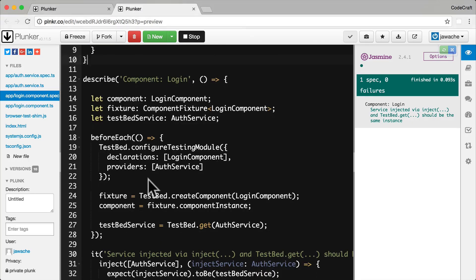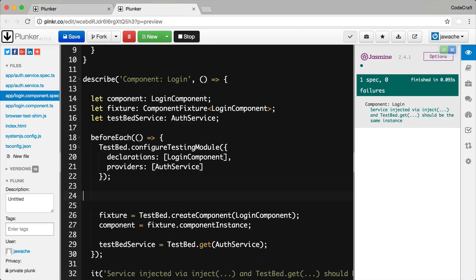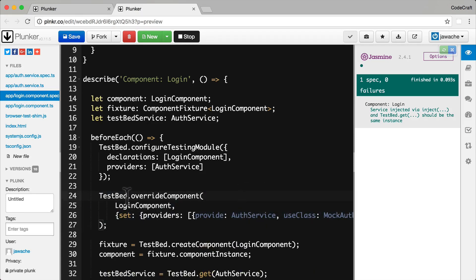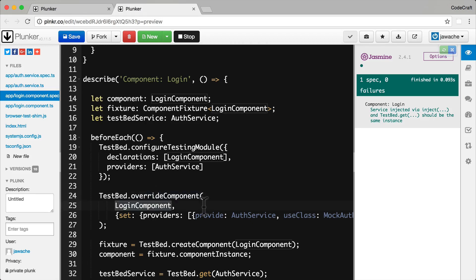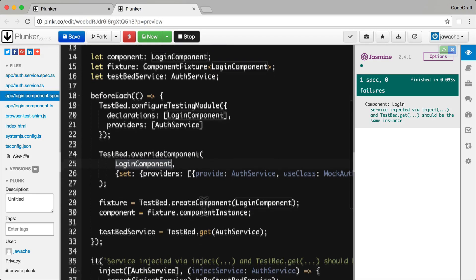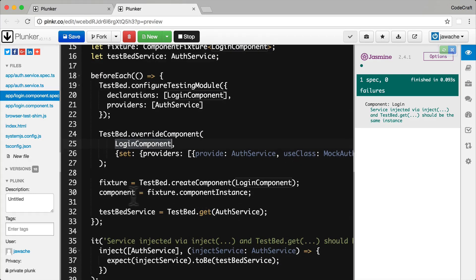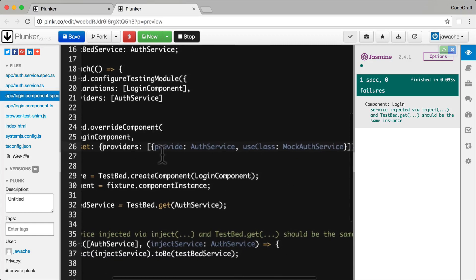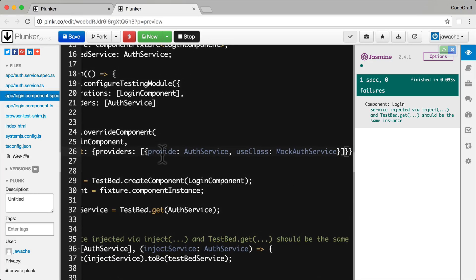So I do this after I configure my TestBed, but before I ask it to create a component, I call testbed.overrideComponent. The first parameter is the component we want to override, and then the second parameter is something called a metadata override. And it can have a couple of different properties: it can have set, add and remove. So by using set, we are completely removing and swapping out the providers that I provide here on our login component.